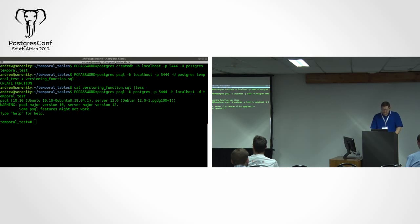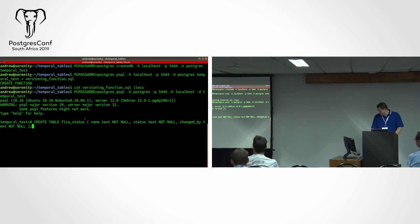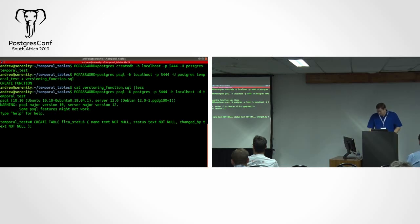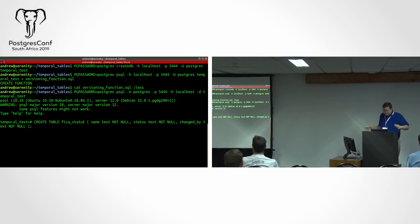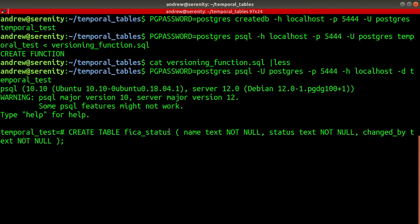I'm going to create a table — one that many of you have seen and wish you hadn't. We've all had to deal with KYC or FICA. It's very simplistic; I'm not worried about the table structure, I just need a place to put data so I can show you how this temporal data works.